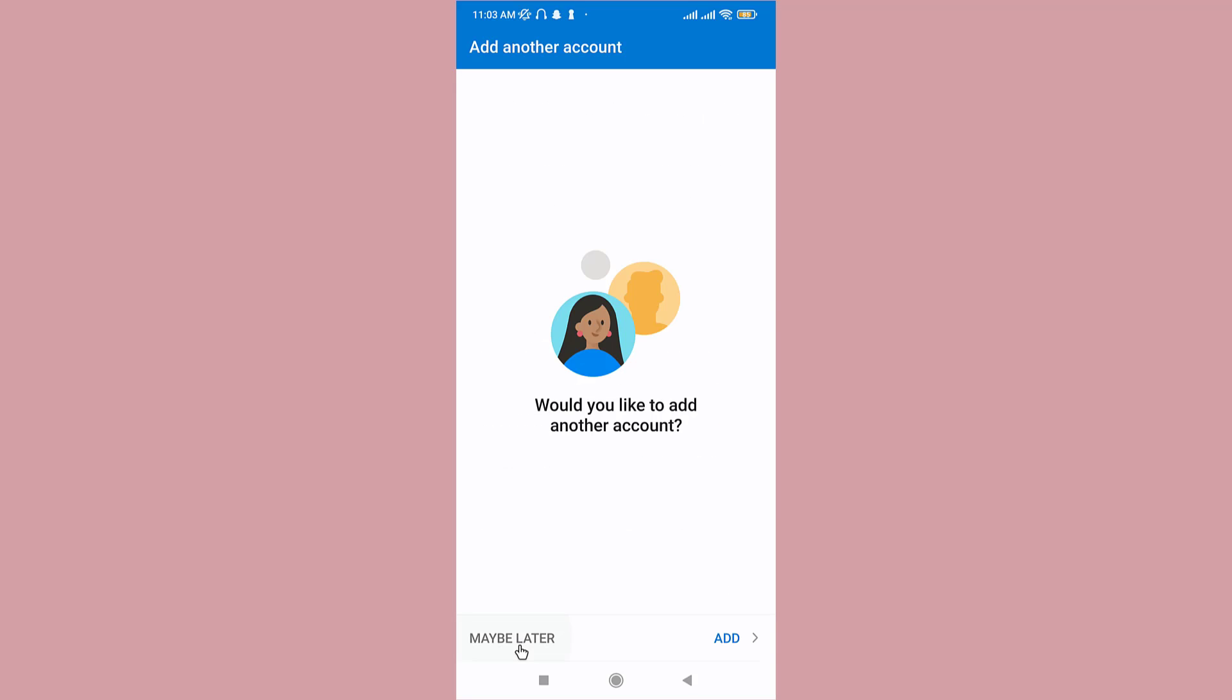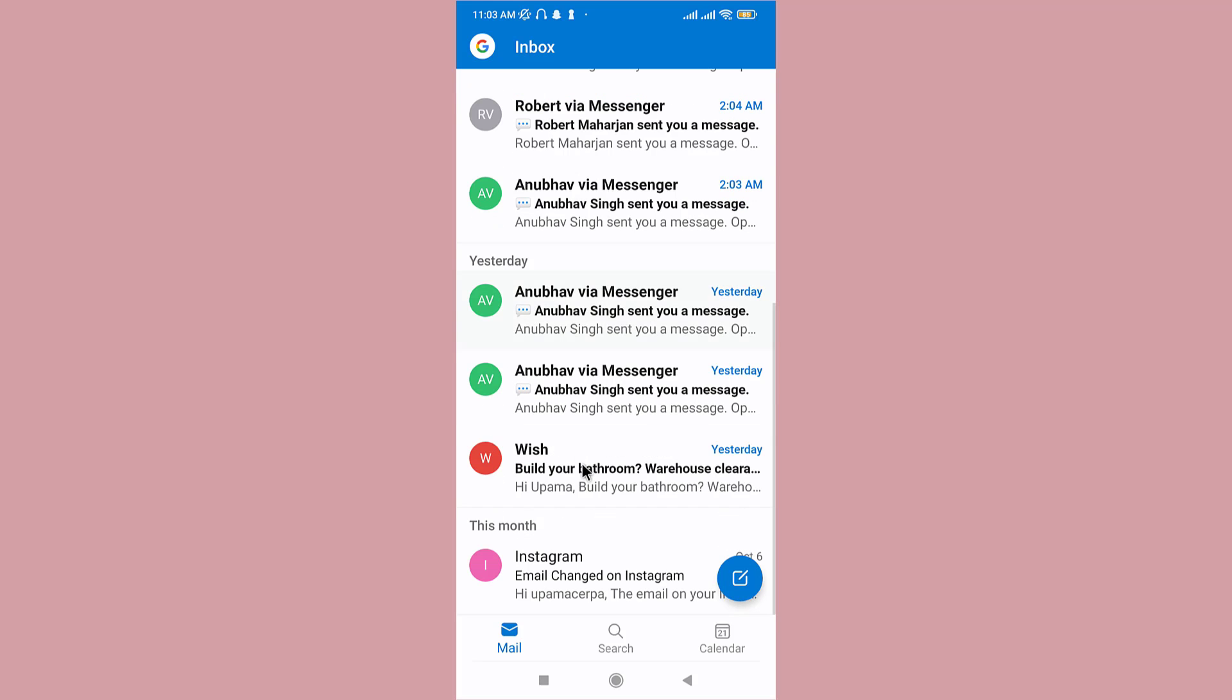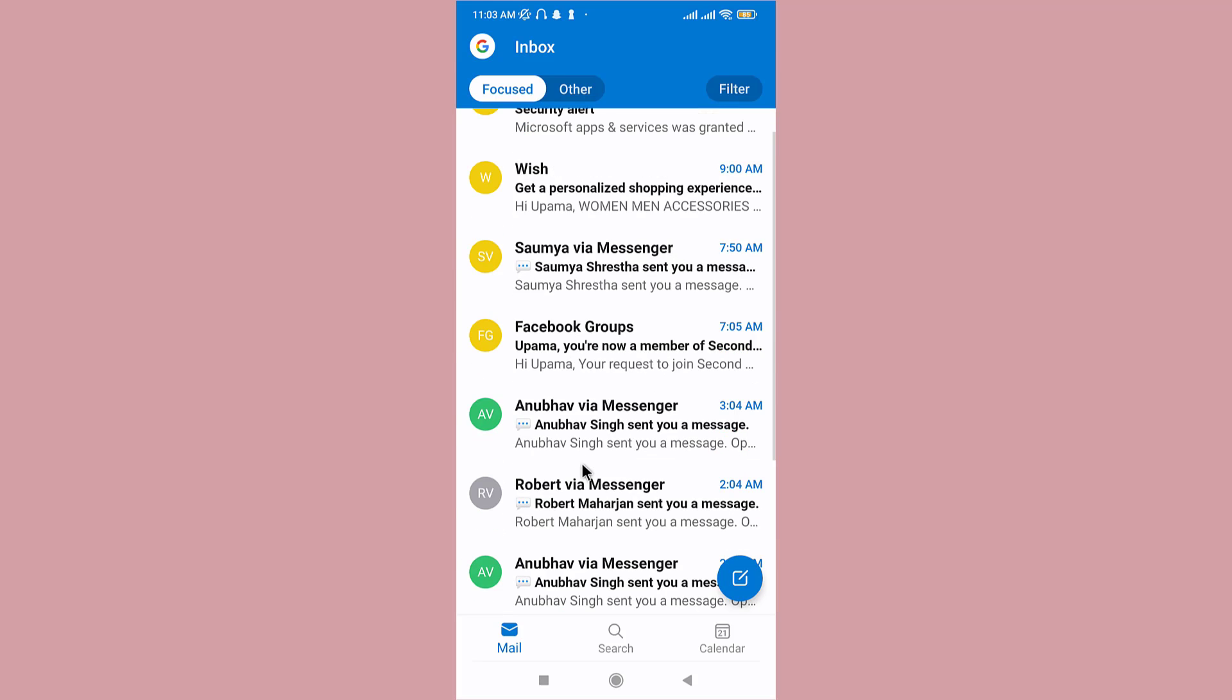Now as it authenticates your Google account with Outlook, you'll have successfully logged into your account and you'll have access to your emails and messages. So this is how you log out of your Outlook on your mobile device.